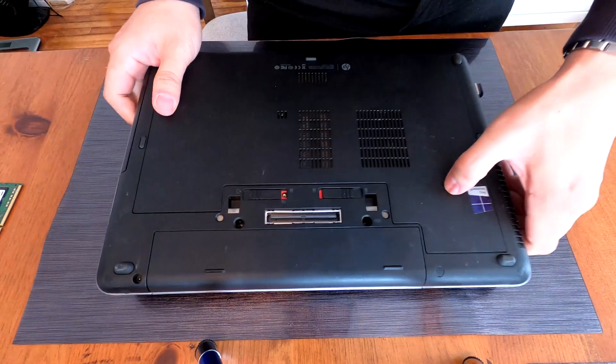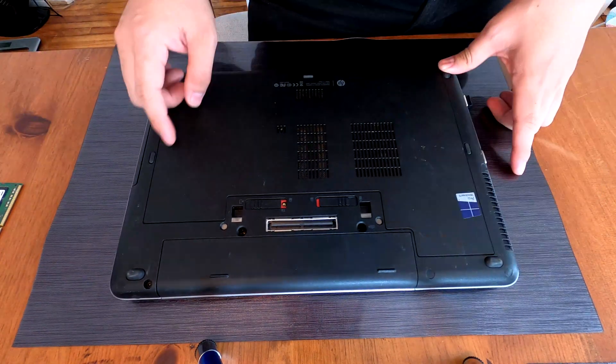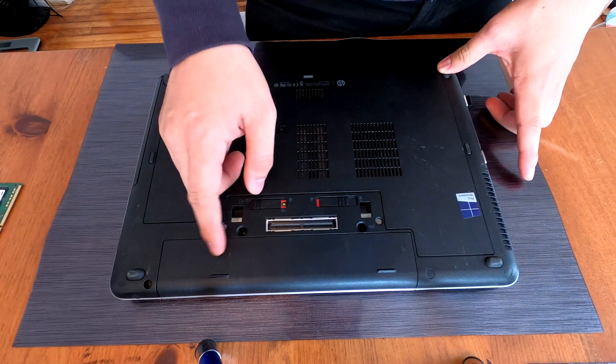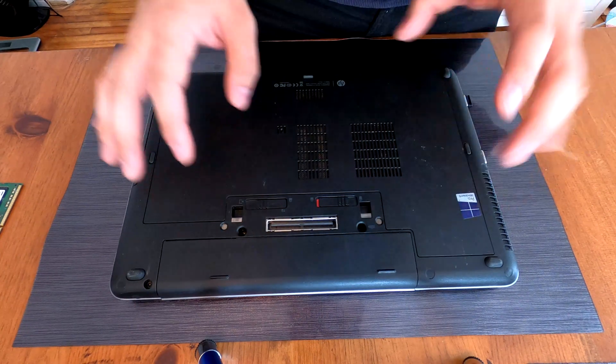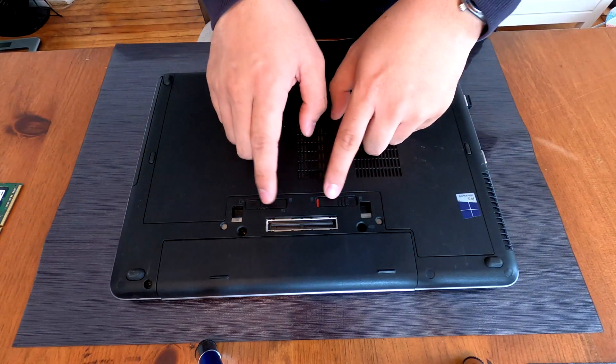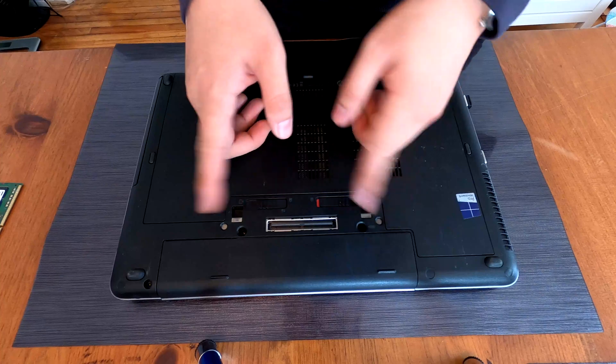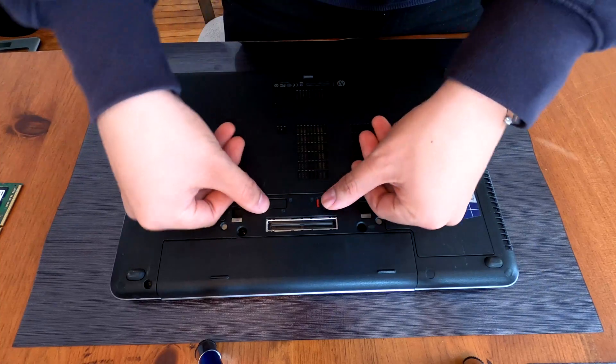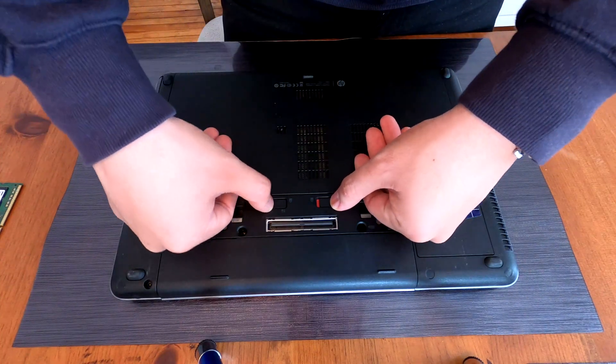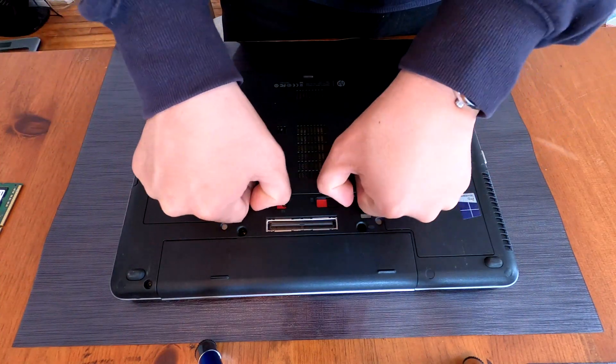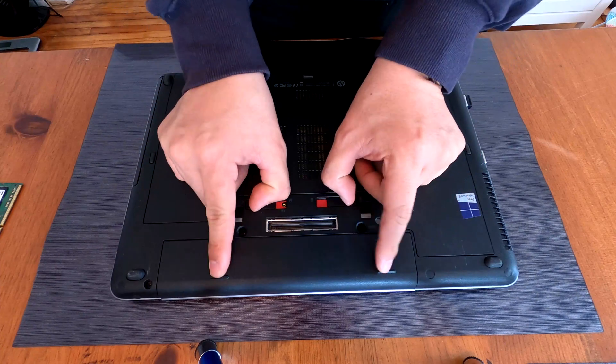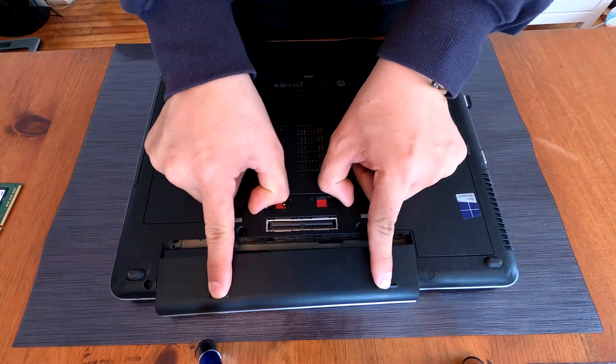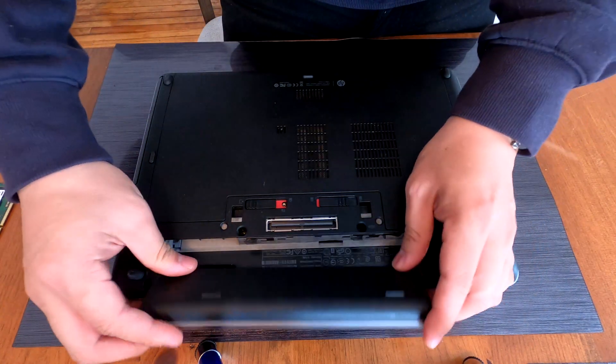So flip over your ProBook and very first we need to remove the battery. As you see there are two switches or tabs. We have to push it towards the outside to unlock and then we can remove the battery like this.